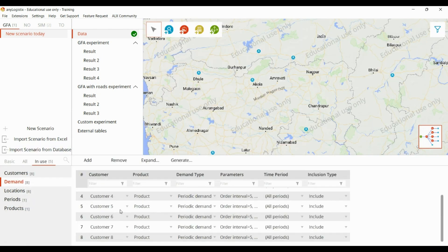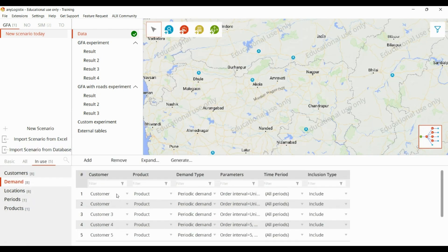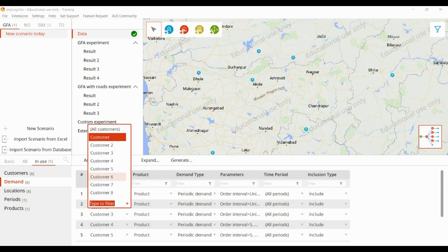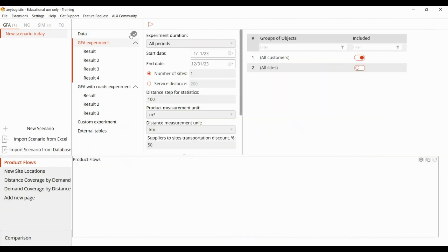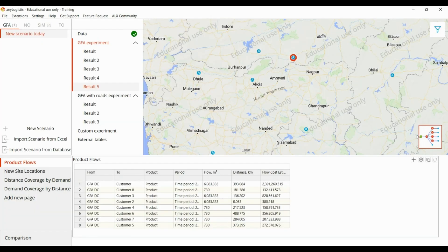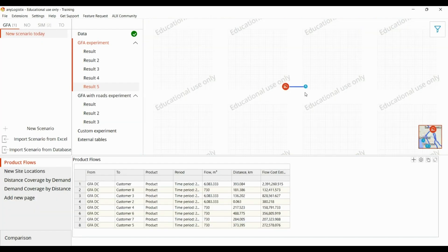There is no demand for customer two, so we are getting that result. Now, in the structure view, we can see that all the customers are now connected with the DC.